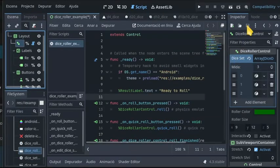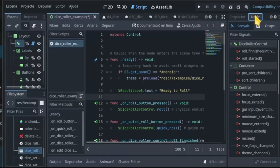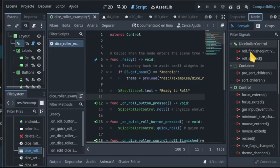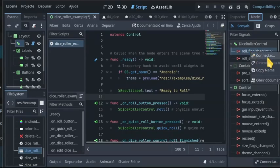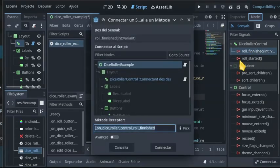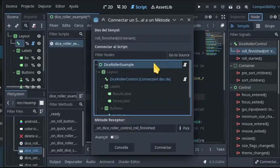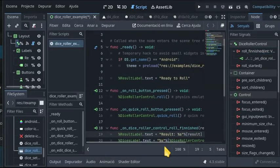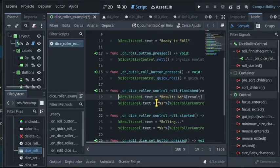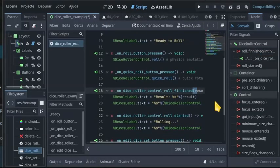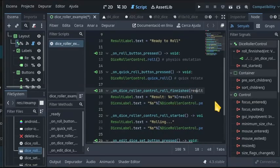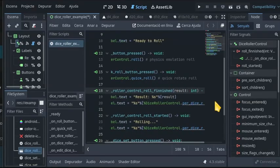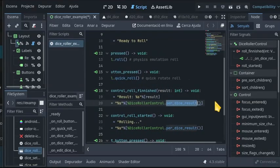A signal notifies when the roll has finished. Then you can either get the overall value from the signal or use a method to obtain individual dice values.